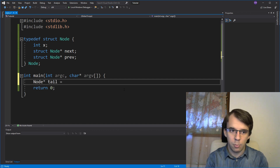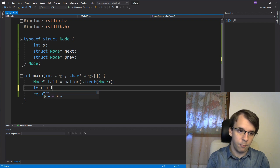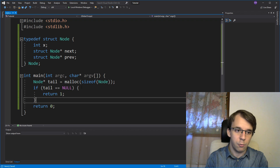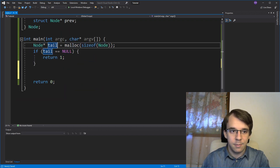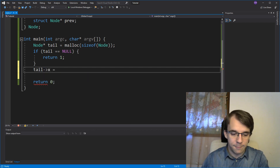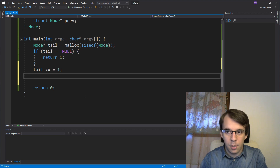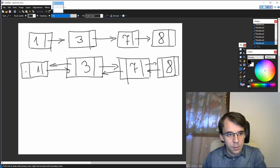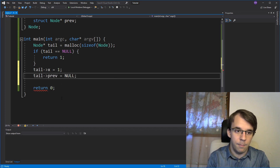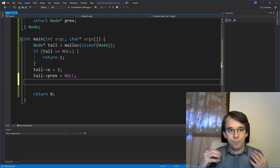Node pointer tail is going to be dynamically allocated, so I'm going to malloc size of node. We should check if malloc failed to allocate — if tail is null, just return one or exit with one. I don't want to execute any further if the tail failed to allocate. Now that we have the tail, let's store some values. I'm going to say tail arrow x equals one. Since this is a tail, its previous pointer should be null, so tail arrow previous equals null. Then we need to create a next pointer — I'm going to say tail arrow next equals malloc size of node.